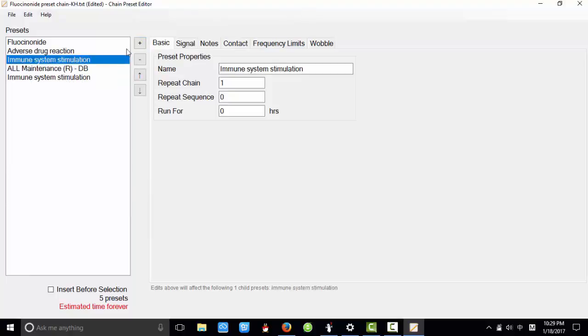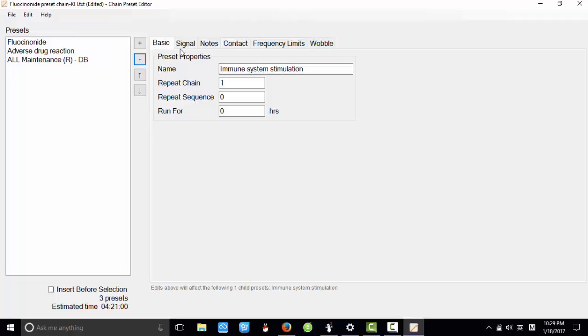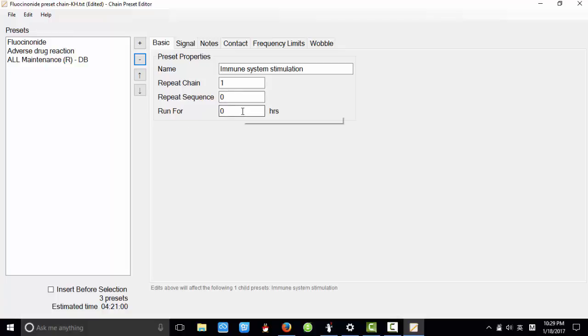And we can delete it. You can see here six steps here. The basic, you can change the name of preset, the repeat chain times, repeat sequence time, and run for hours.